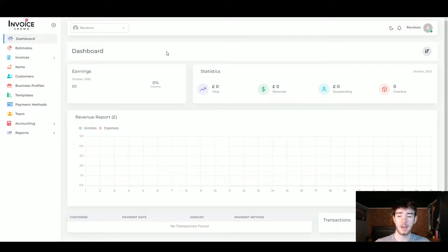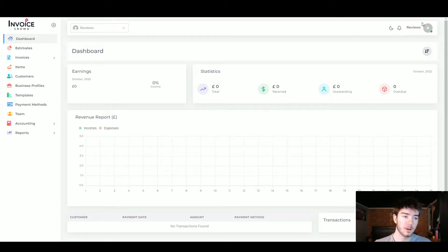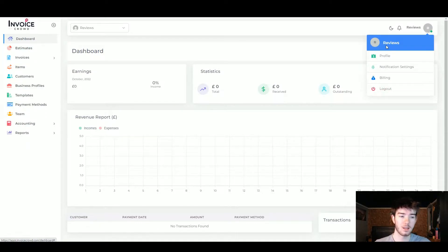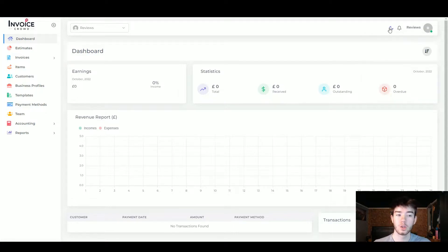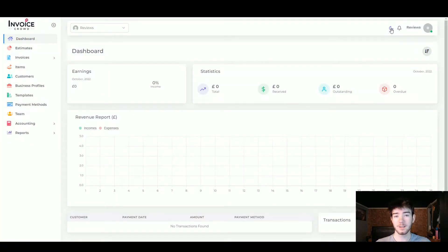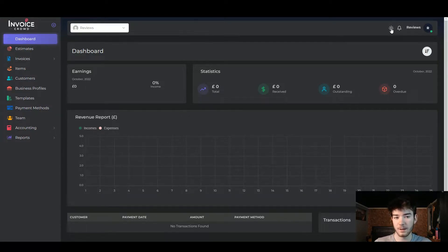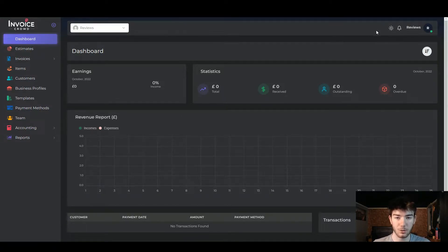The main area displays content for each of those pages. In the top right you have your account where you can change your profile settings, notification settings, billing, or log out. You can also switch between dark mode and light mode — personally I prefer dark mode. To the right of that you can turn on notifications.